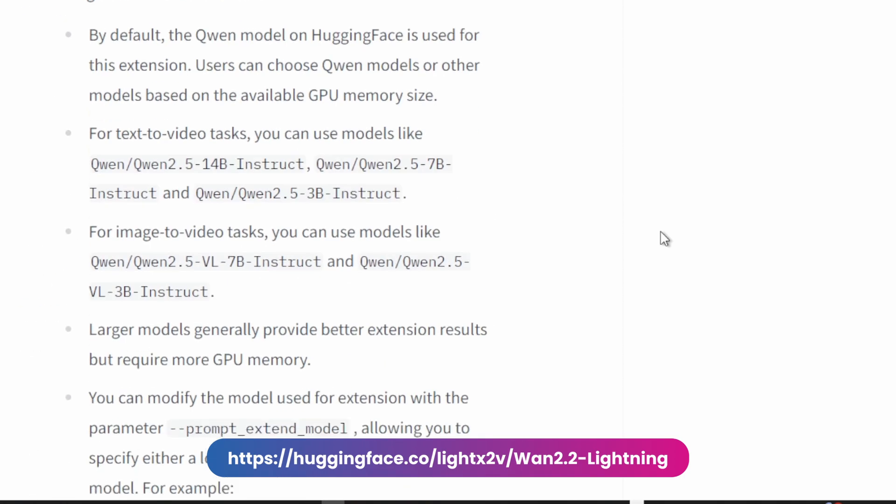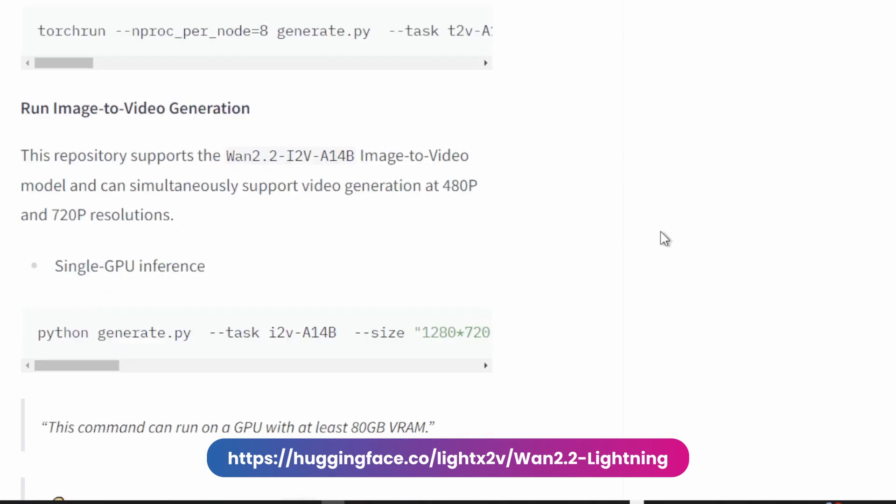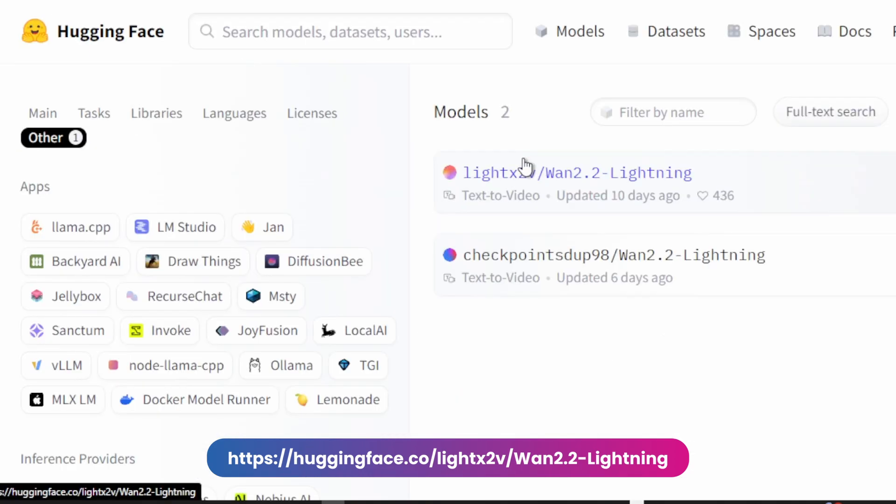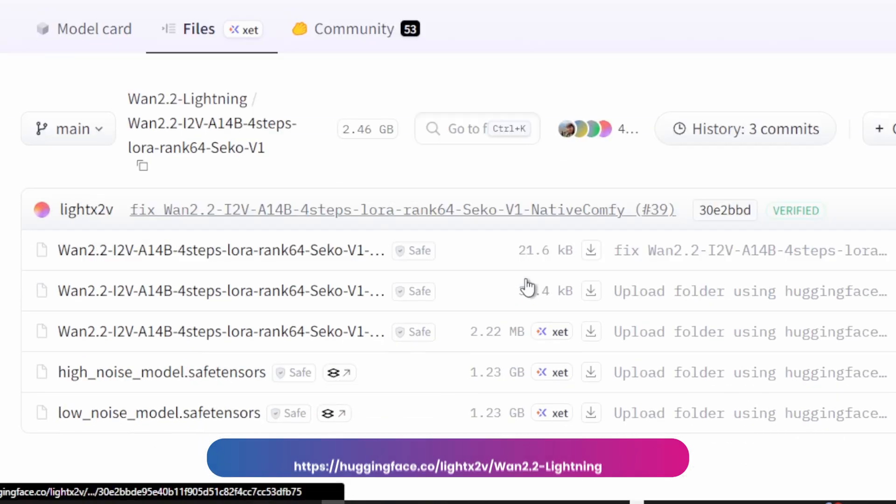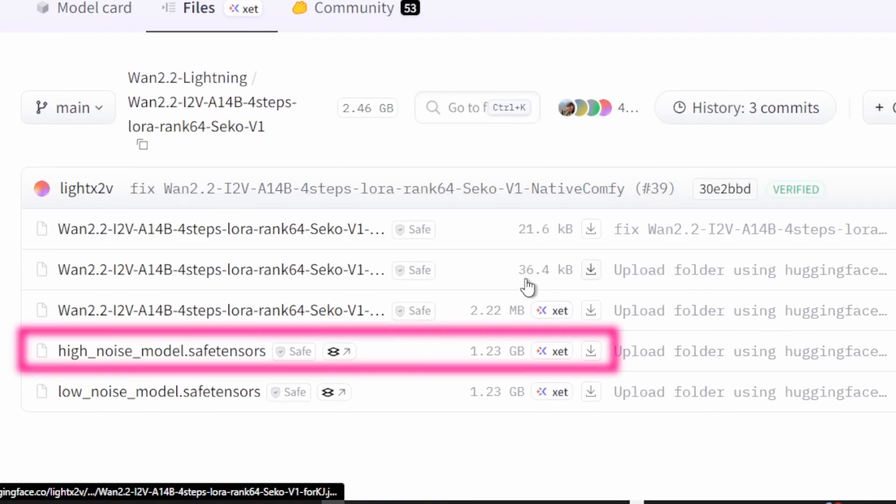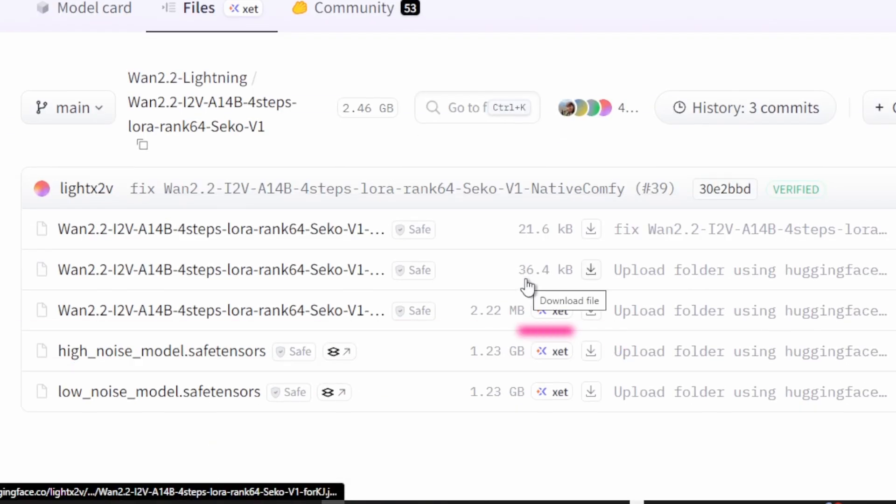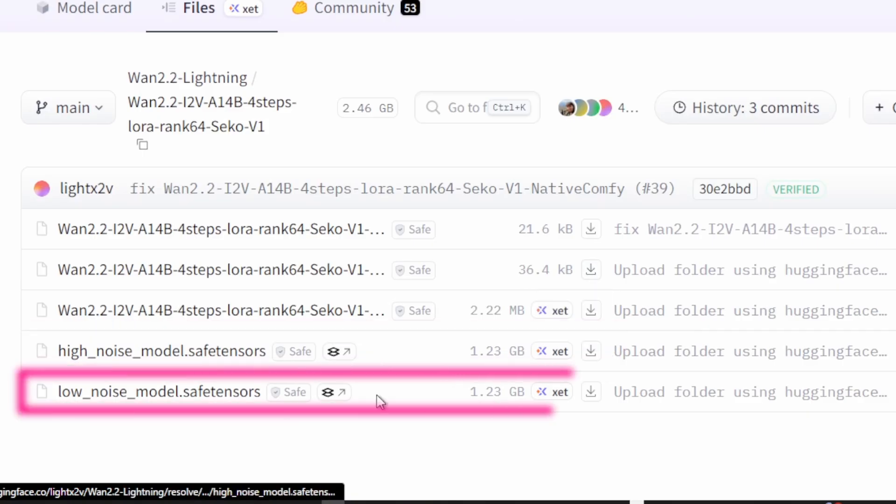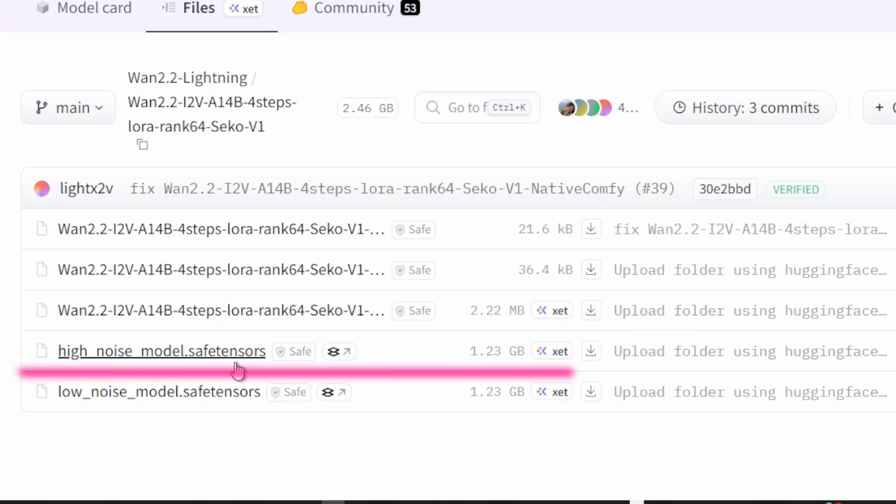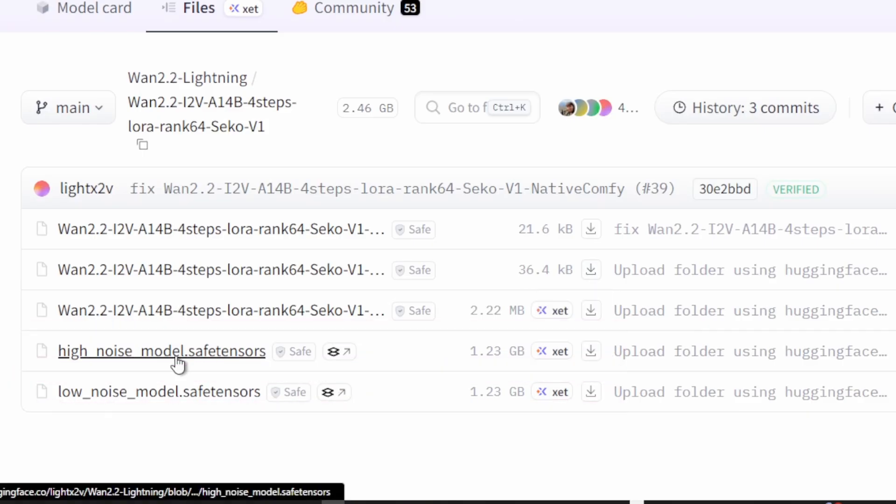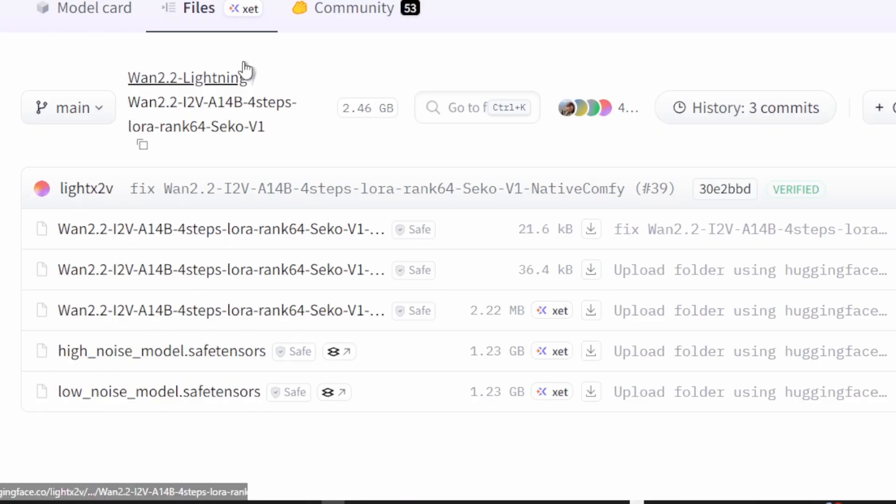Let's download these LORAS from this Hugging Face page. I'll leave the link to this site in the description. Here you'll find all the instructions. We need to download two specific models, the high noise and low noise LORAS. These files have the safe tensors format which is a safe and efficient way to store model weights. Let's go ahead and download both. They're relatively small, so it shouldn't take long.